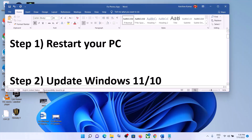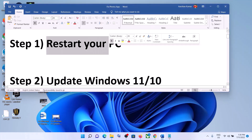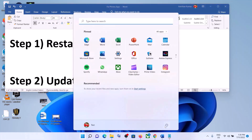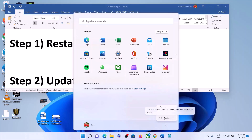The first step is to restart your computer. Sometimes a simple restart takes care of the problem, so restart your computer and after the system restart open the Photos app.